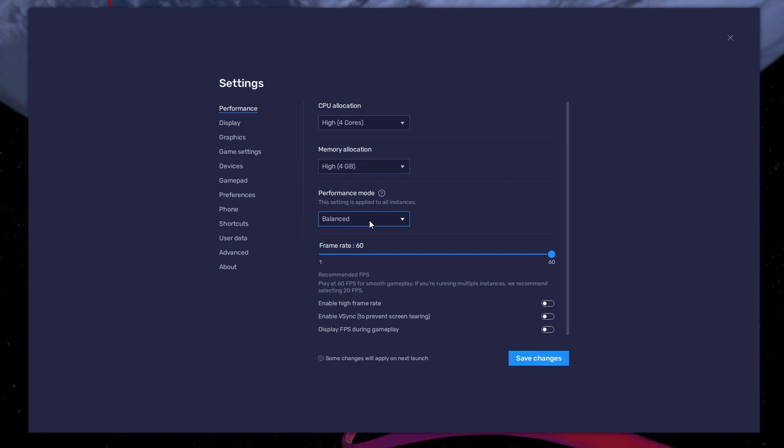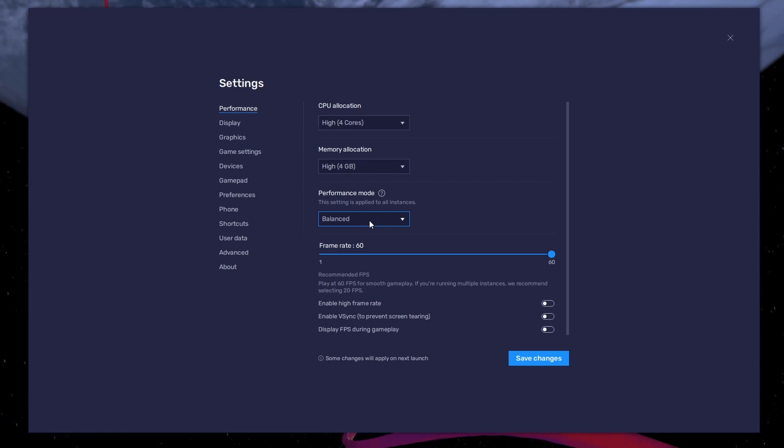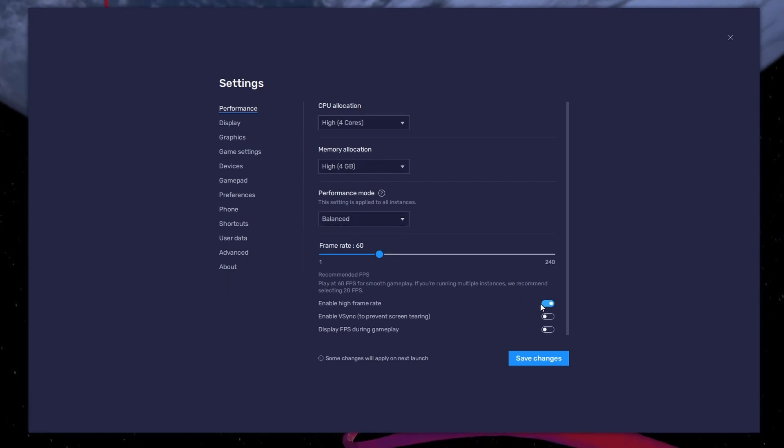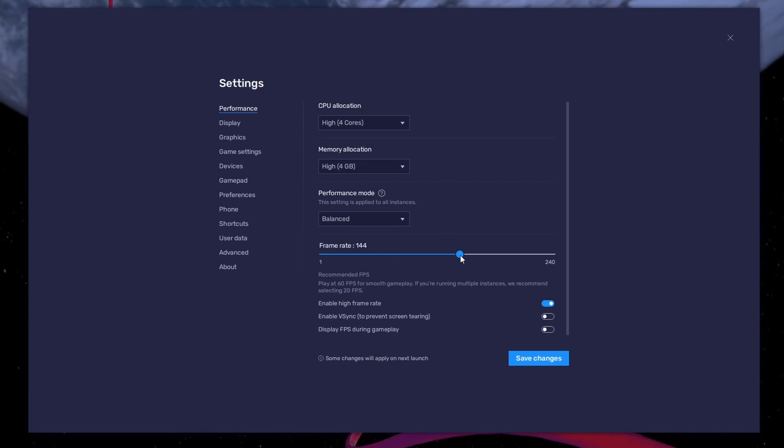This will reduce the memory and CPU usage if your PC lags or you otherwise encounter low performance. I prefer to enable the High FPS option and set the frame rate of the emulator according to my screen refresh rate.